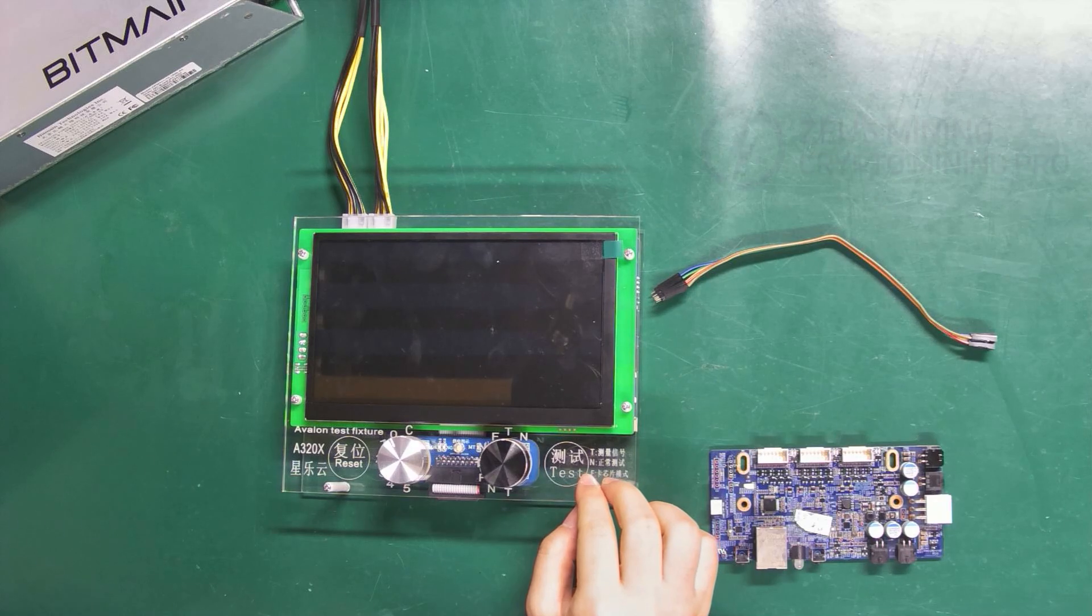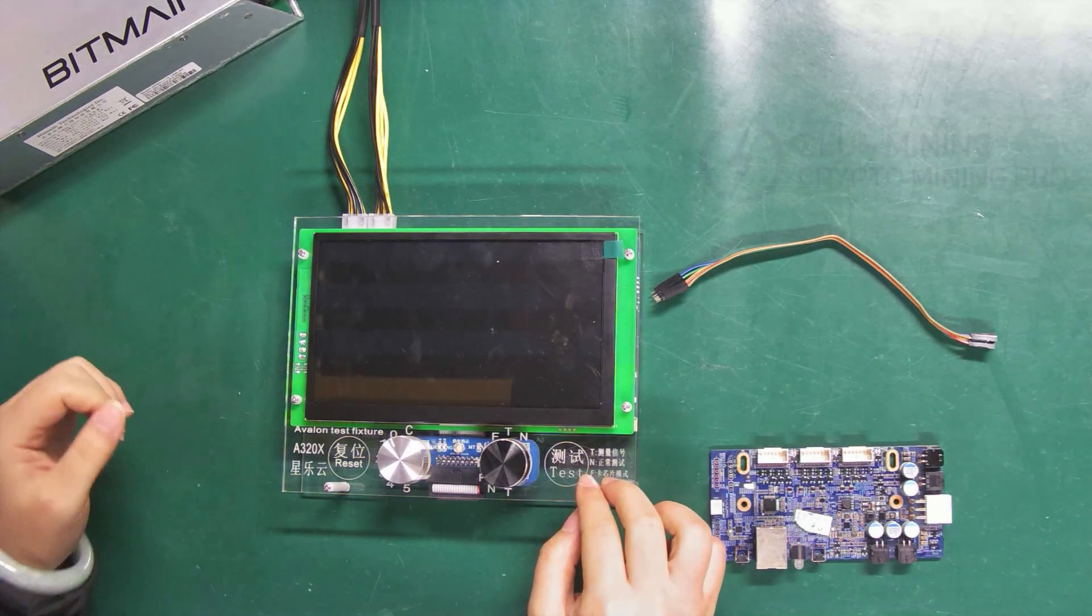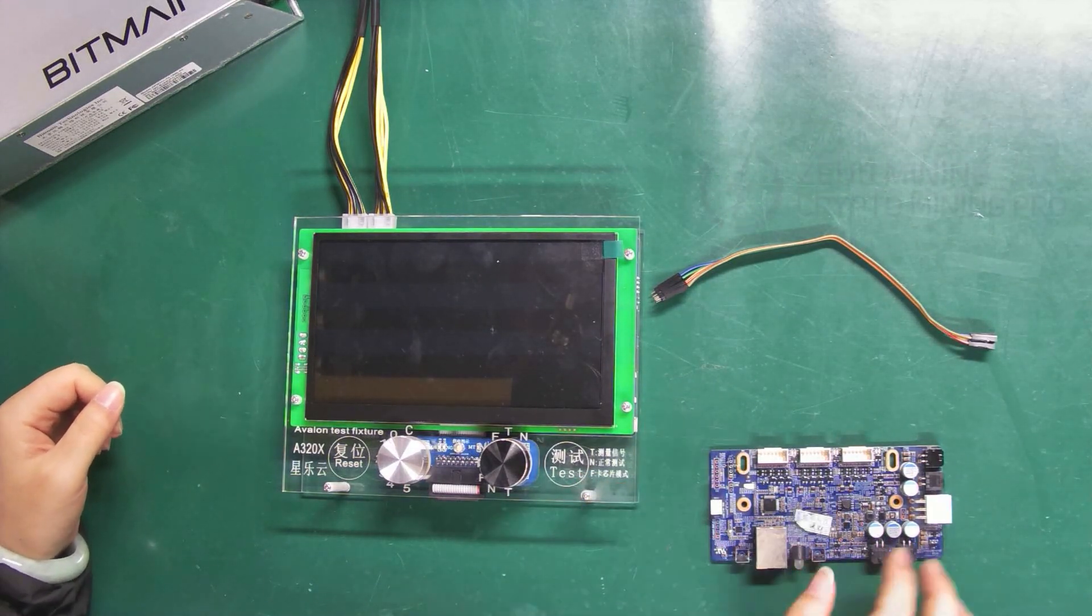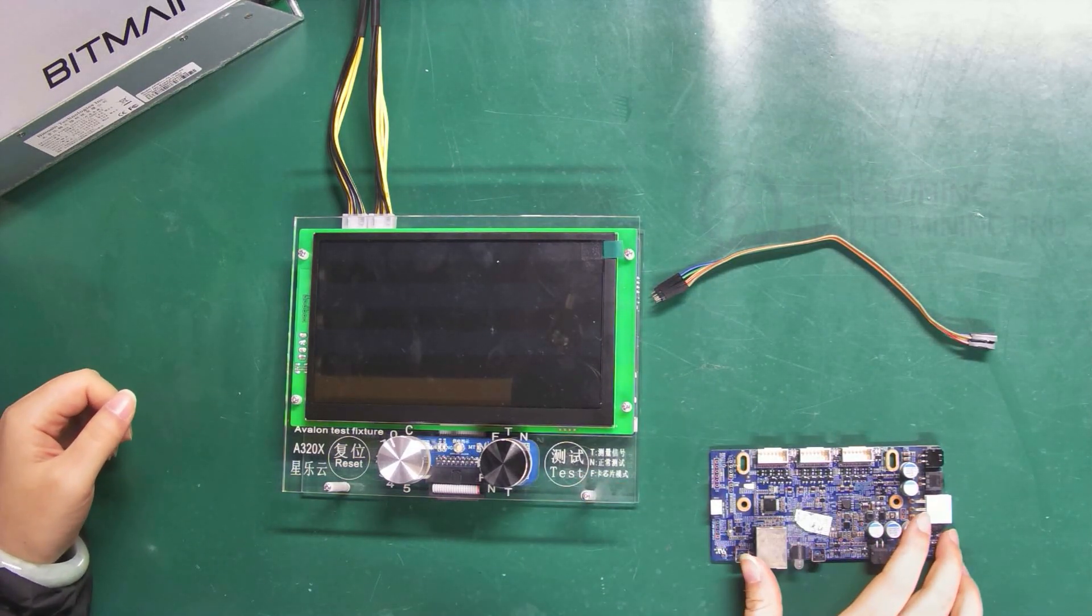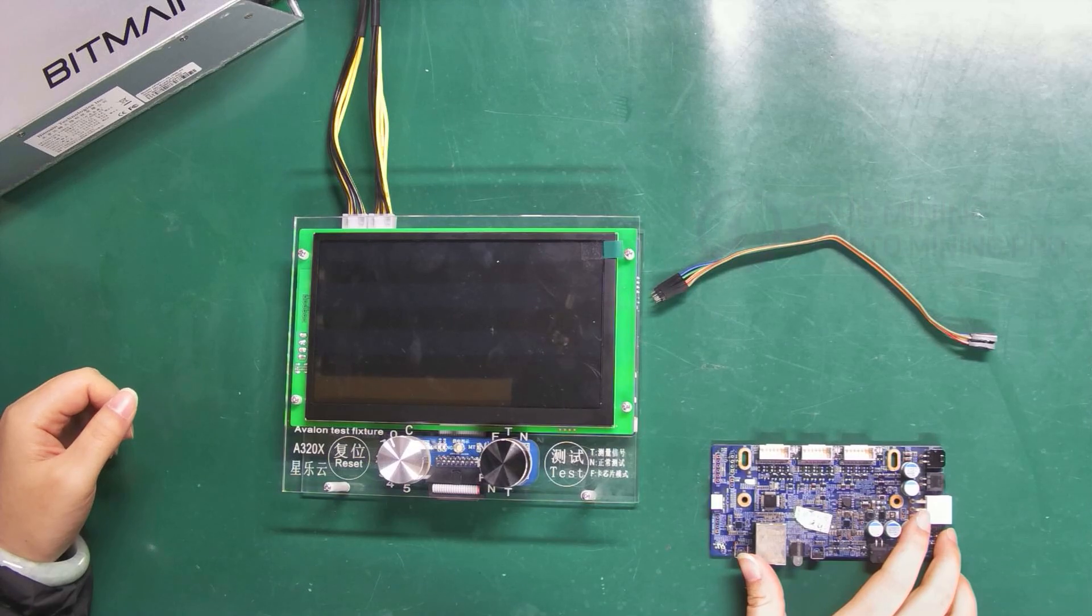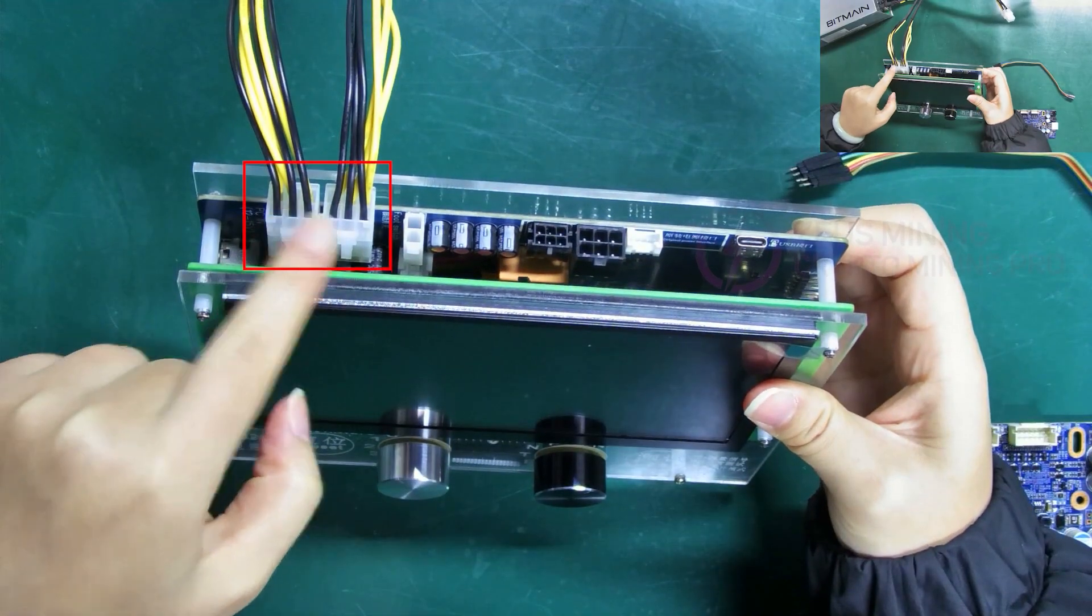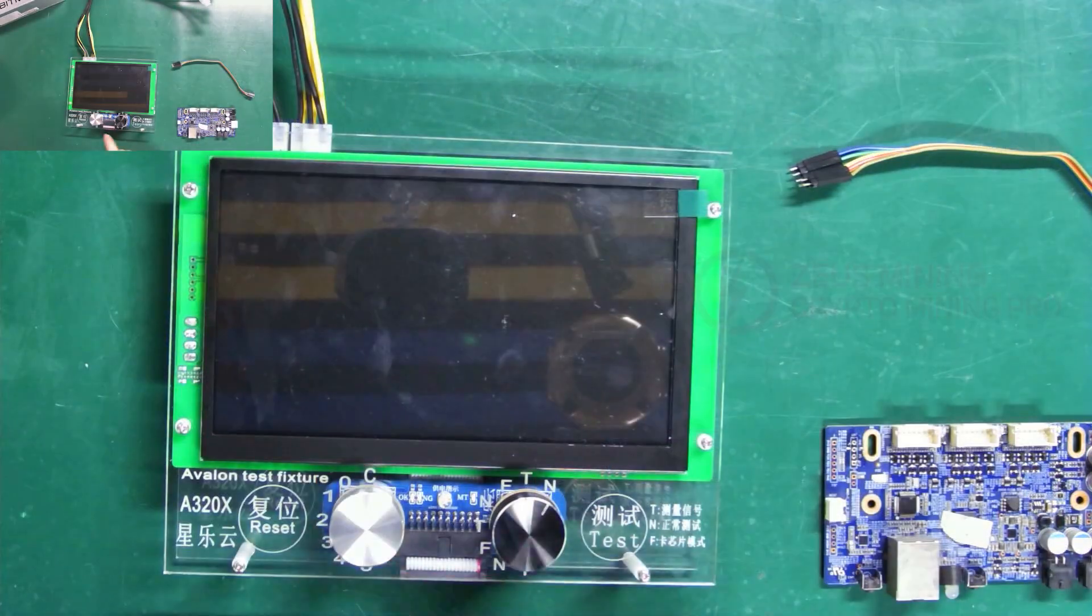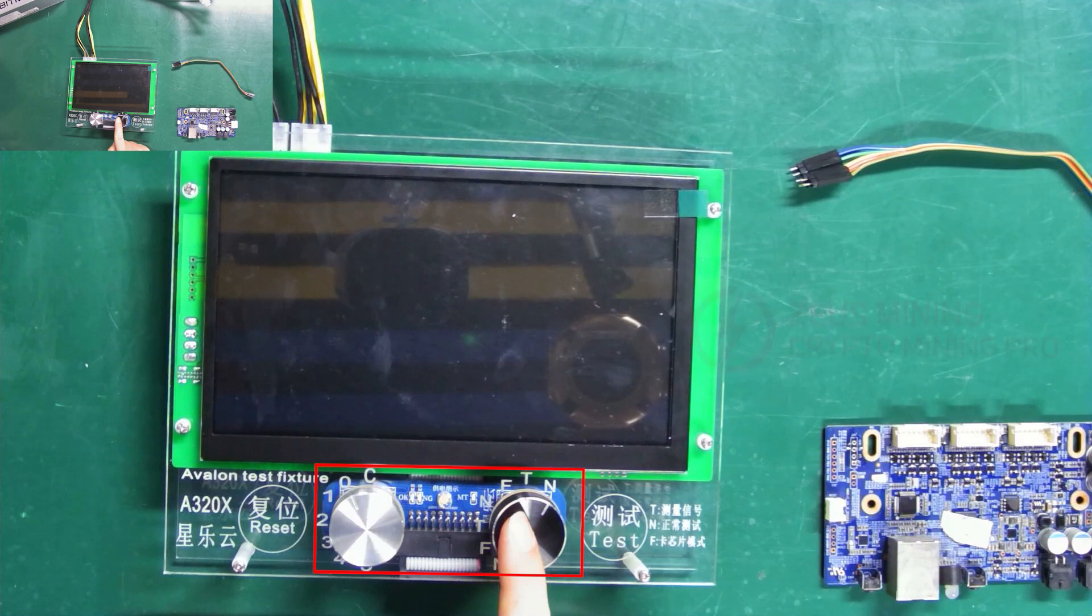Finally, I will demonstrate another function of it: burning the control board firmware. The powering remains the same and these two buttons do not need to be adjusted.